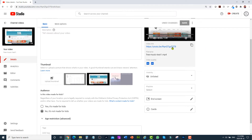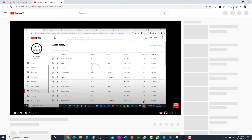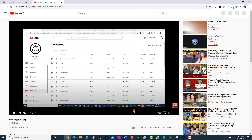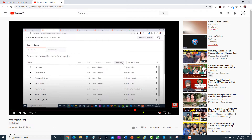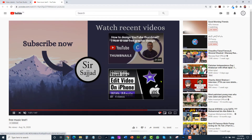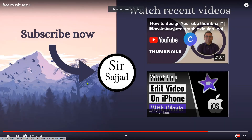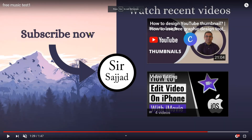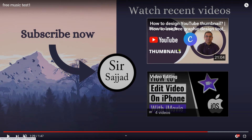Just play the video and go to the end. Here you can see the custom end screen template which we designed in Canva — two thumbnails and the subscribe button.